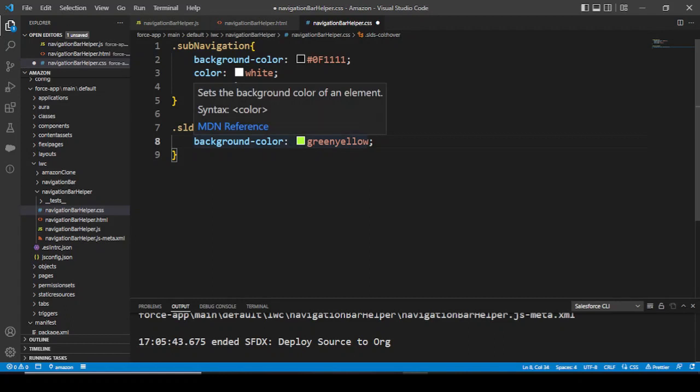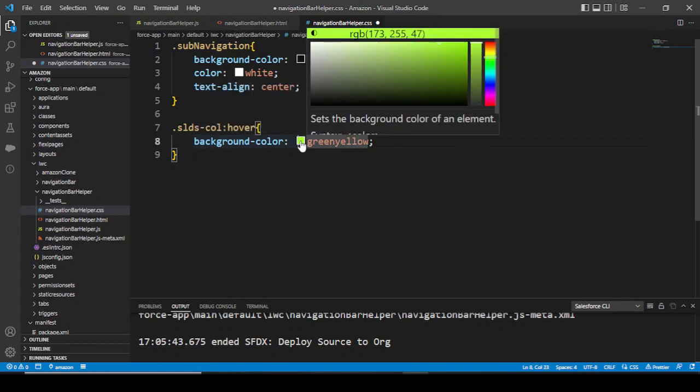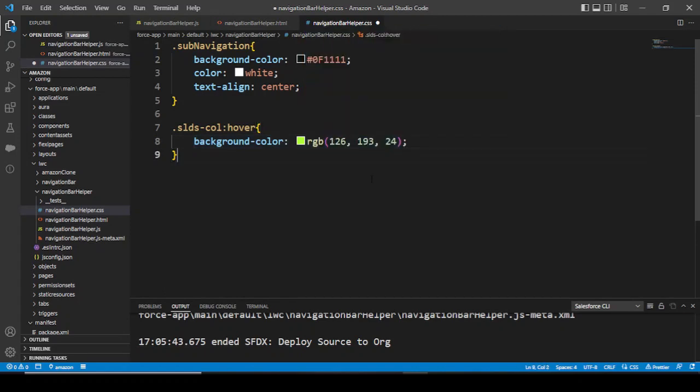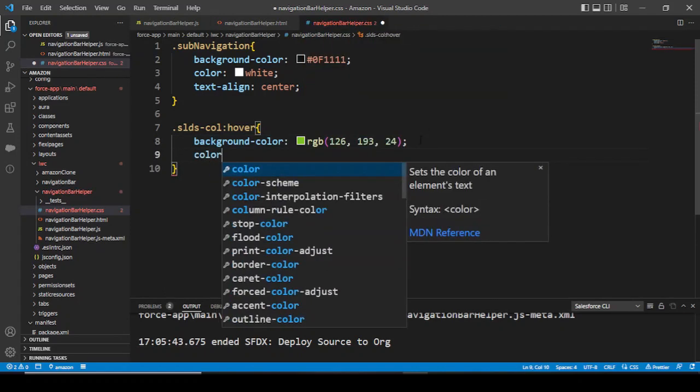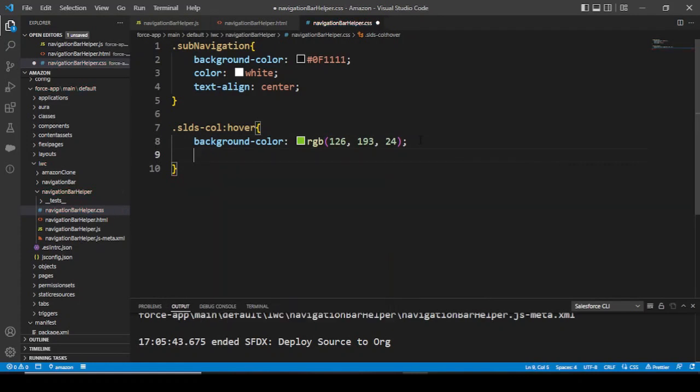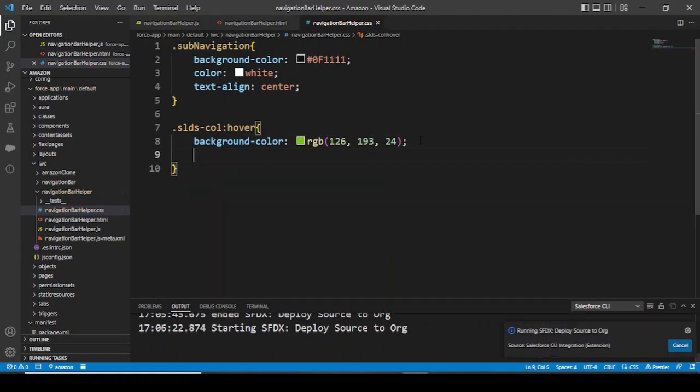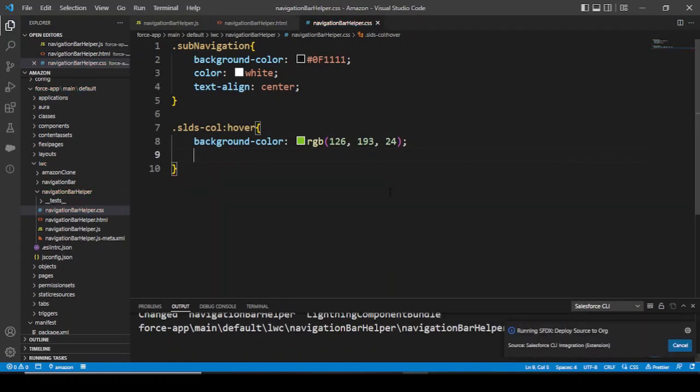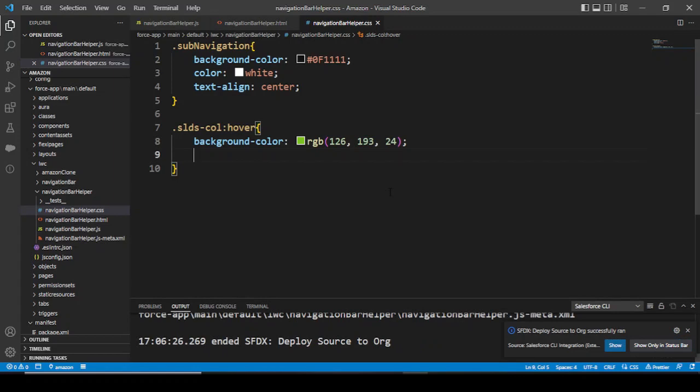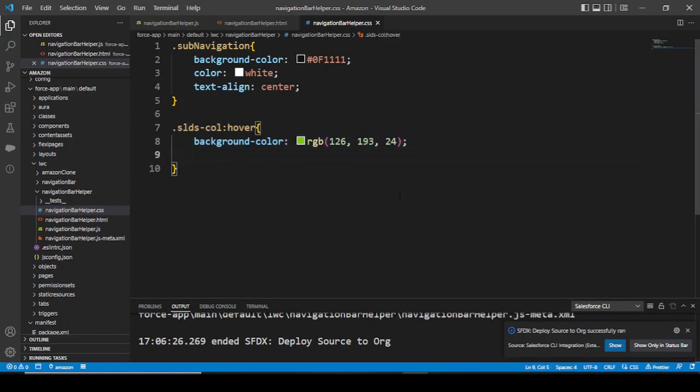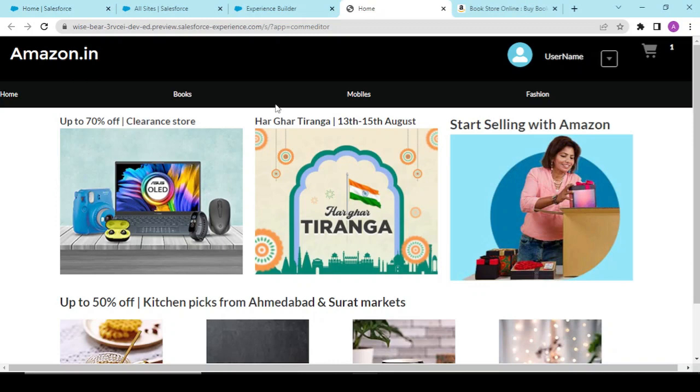The color should remain the same, so no worries. Let's see if this happens or not. This will apply to all the SLDS columns. If we refresh...